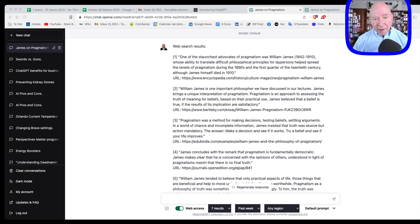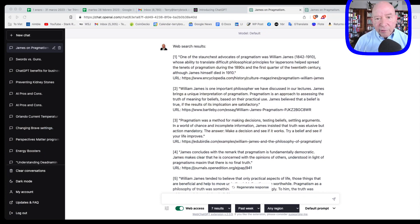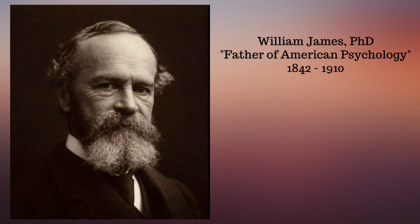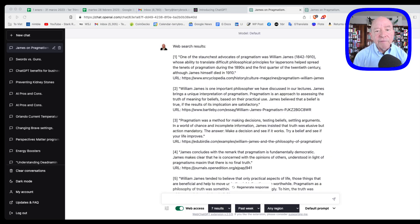I've got this on my computer here, and I want to show you what I typed in. One of my favorite authors and one of my favorite philosophers is a guy named William James. He lived back around the turn of the 18th to the 19th century. He was a professor at Harvard, founder of American psychology, he's called.